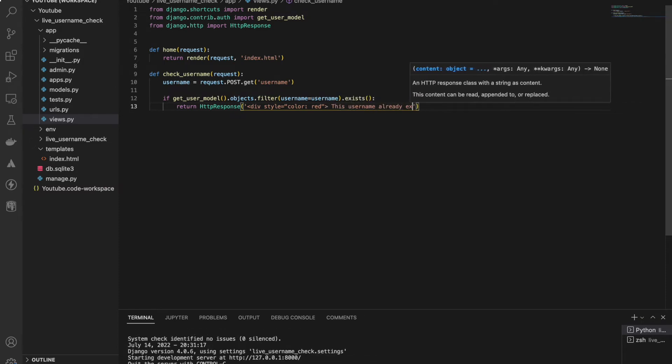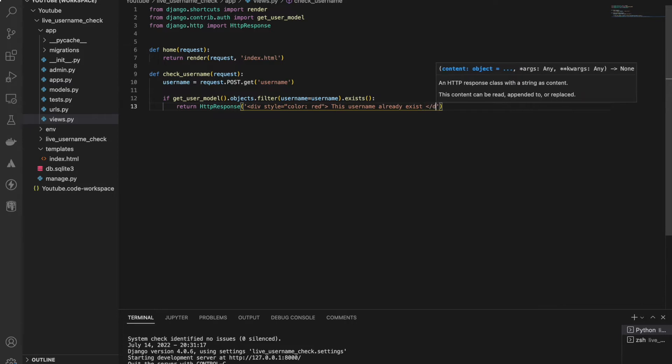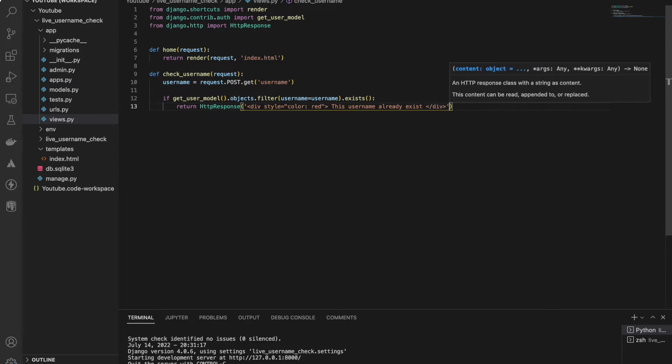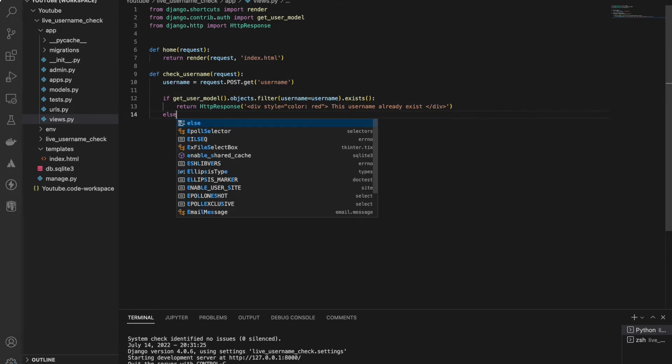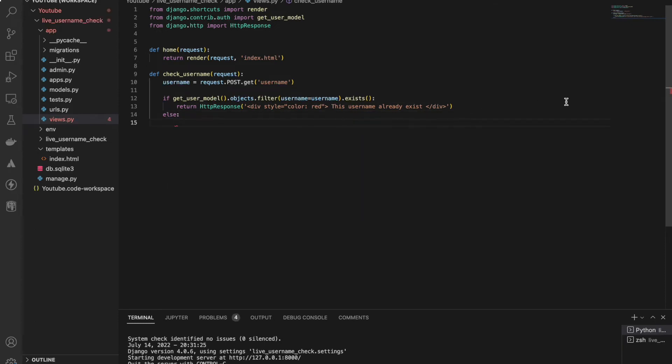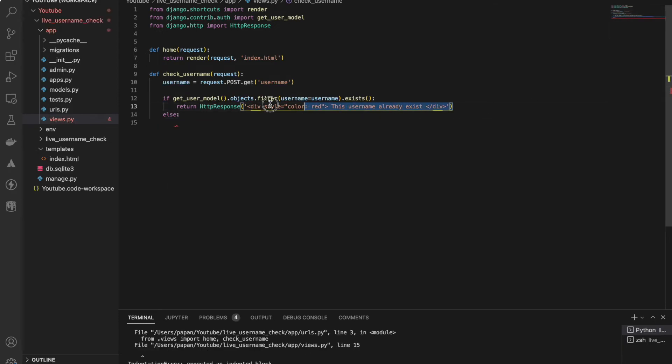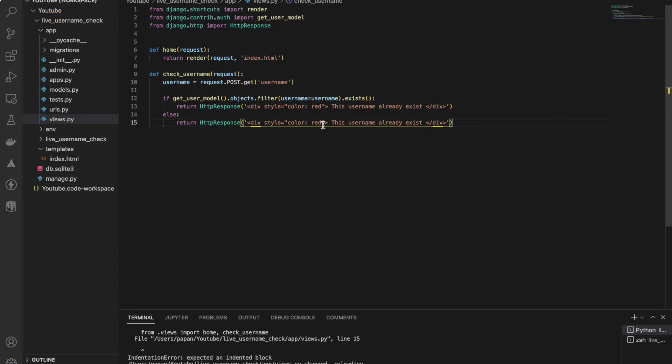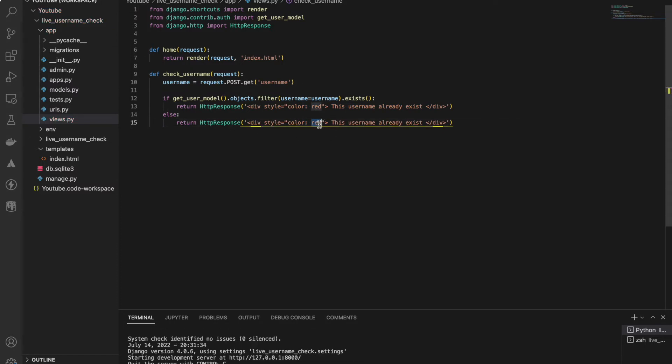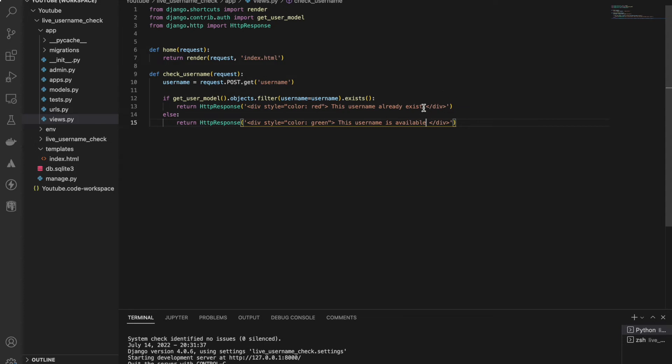'This username already exists, don't use this one, this is booked.' Else I'll just copy this part and I'll make it green - green signal - 'You can use this one, this one is available.'